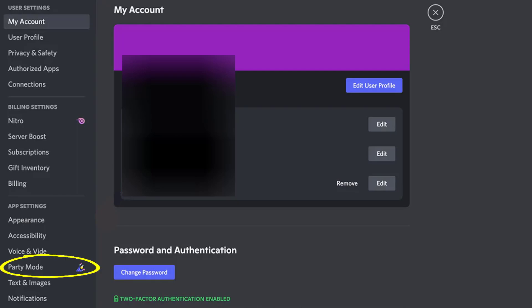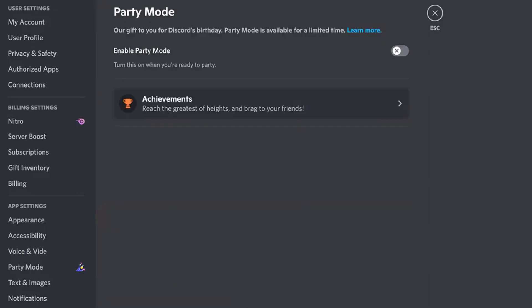Once you tap on it, it'll open up this new menu on the right side of the screen. From here, turn on the toggle right next to Enable Party Mode to turn on the party mode.